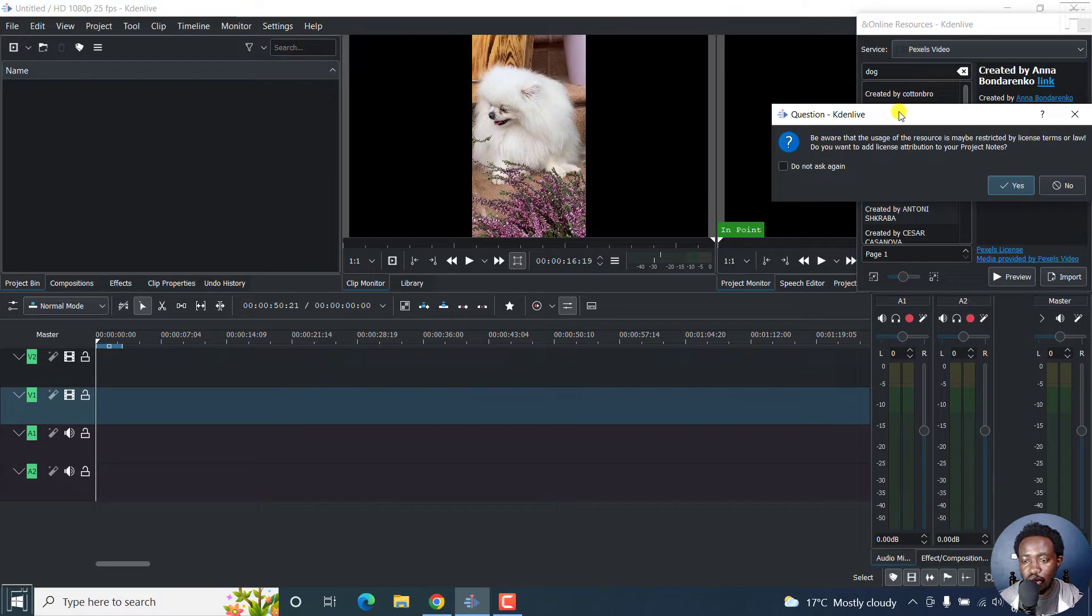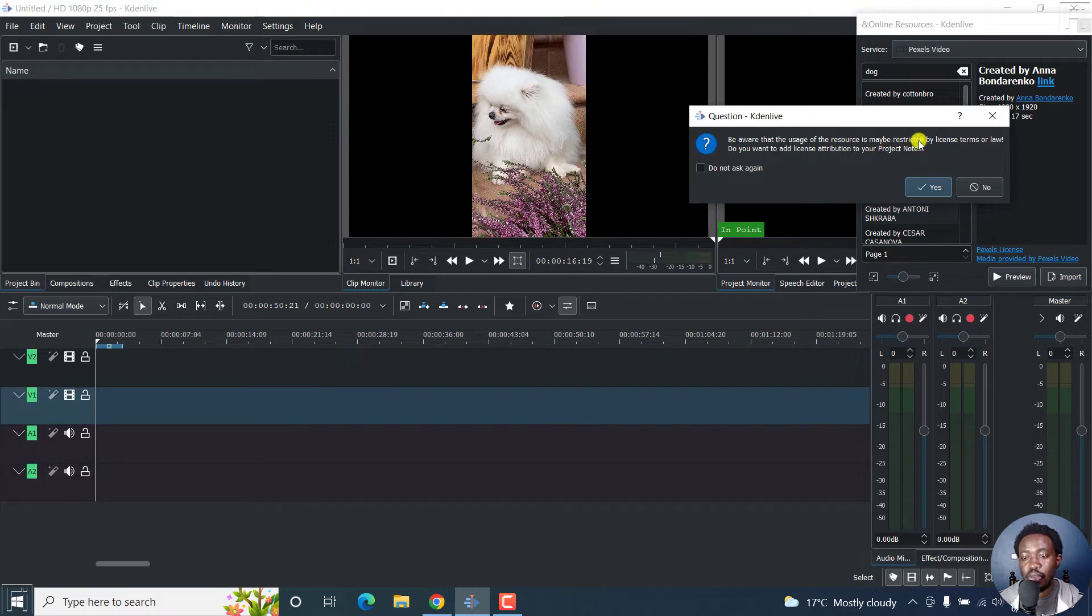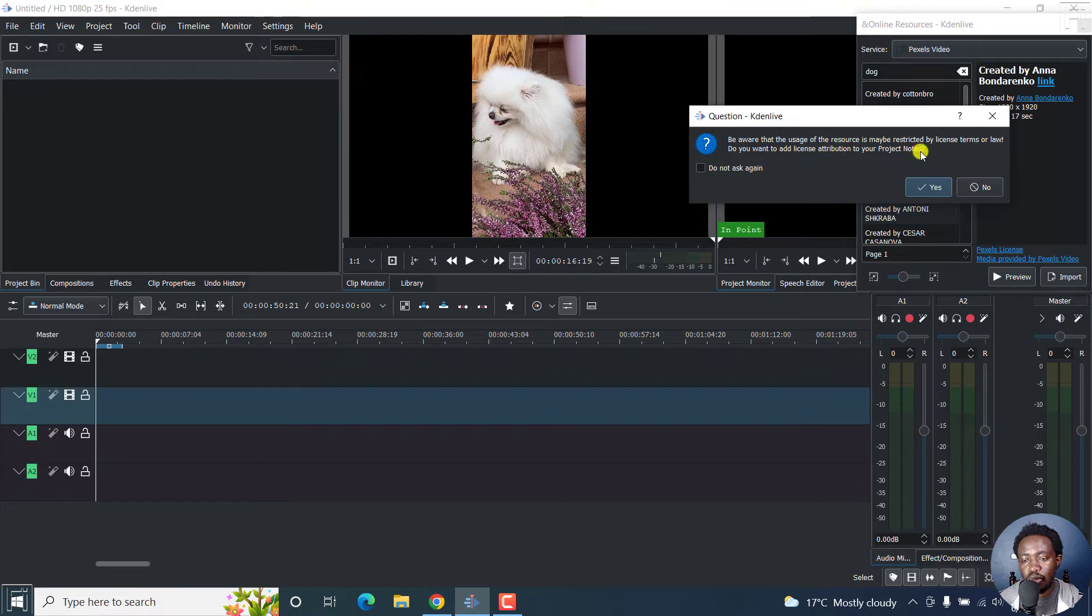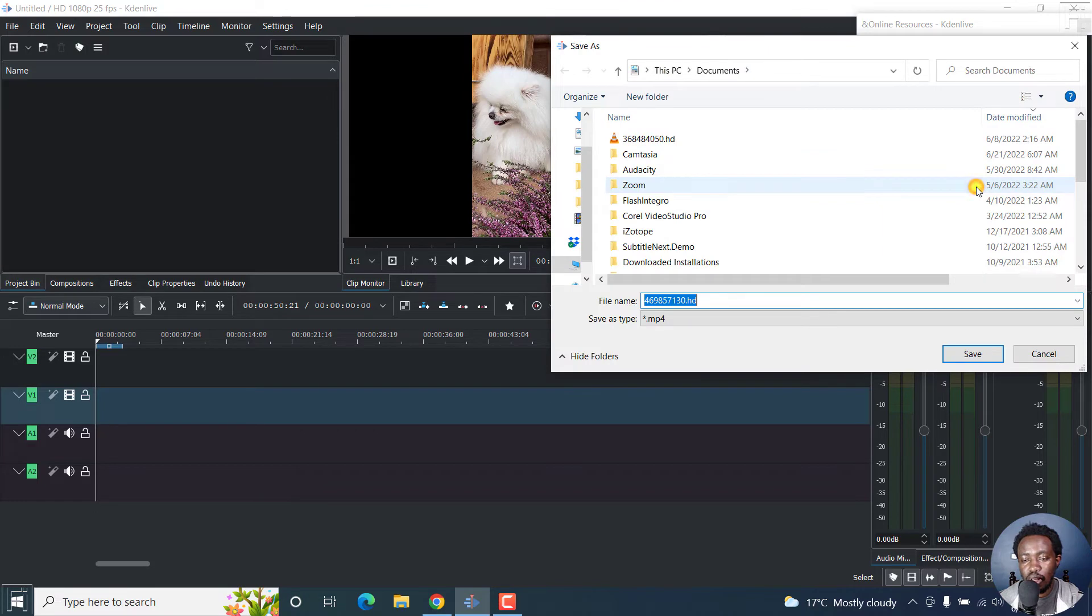Now, just look at a couple of things here. Be aware that usage of the resource is maybe restricted by license terms or law. Do you want to add license attribution to your project notes? If you want that, you can do that. Let's just say no, I don't want, and then choose where you want to save your video.